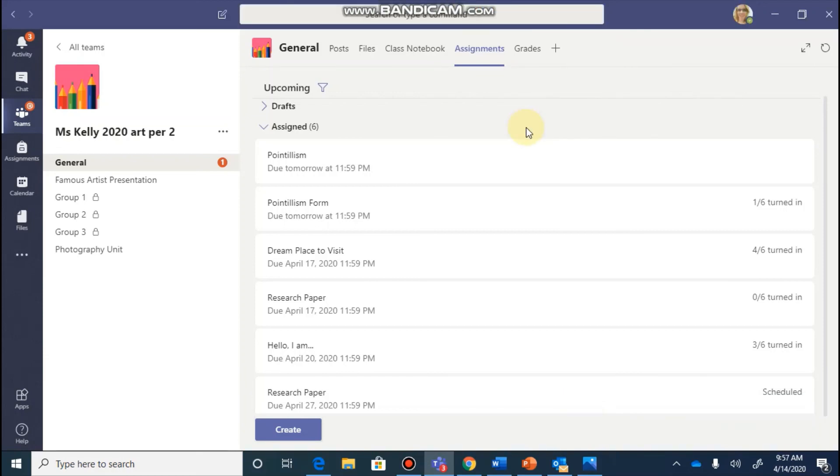In the next few videos, we're going to look at the assignments feature from a student perspective, as well as the way which you can grade your student's work, provide them feedback, and how they can resubmit their work once those revisions have been made.